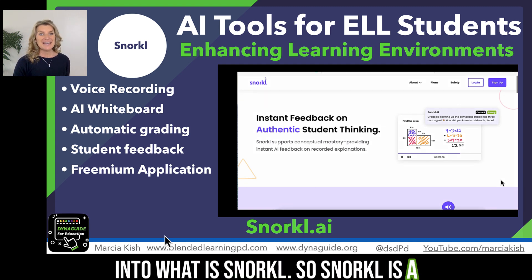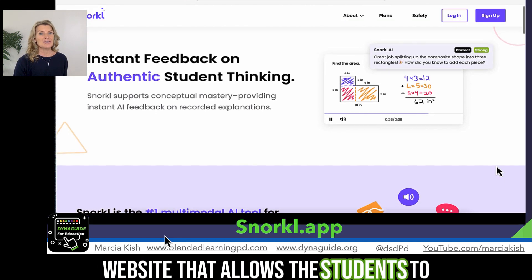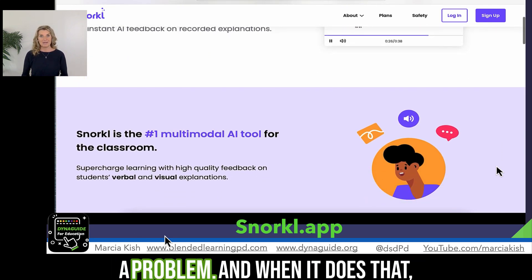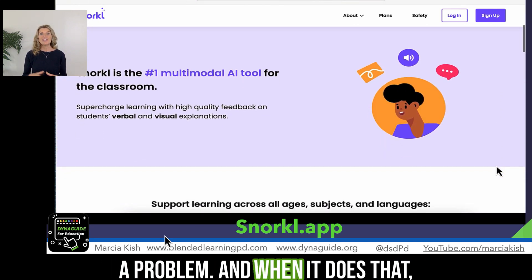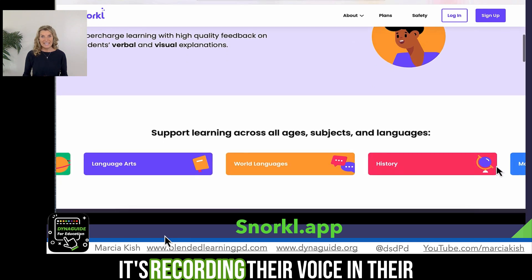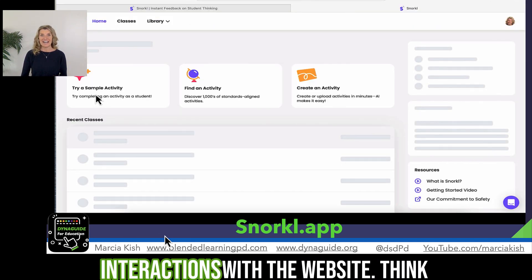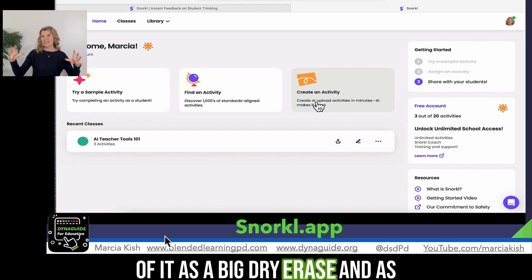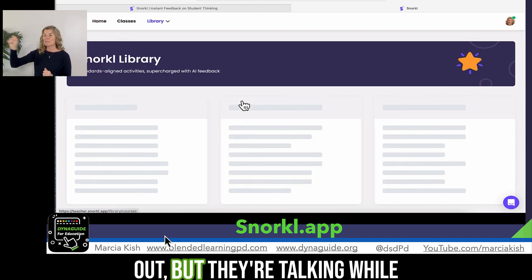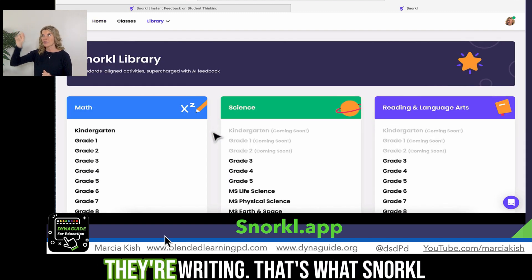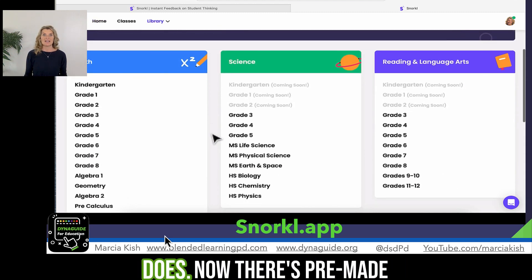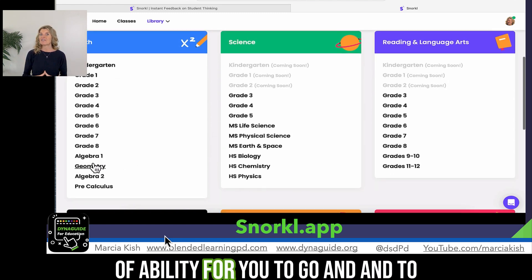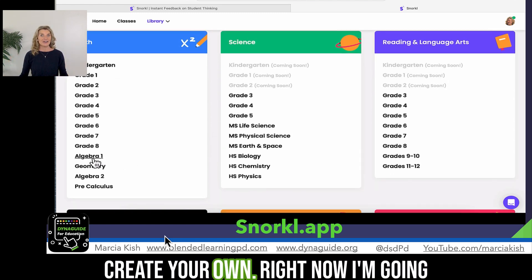Snorkel is a website that allows students to go in and show how they work through a problem. When it does that, it's recording their voice and their interactions with the website. Think of it as a big giant race board and the students are sitting there writing it out, but they're talking while they're writing. That's what Snorkel does. Now there are pre-made activities, and there's also the ability for you to go in and create your own.